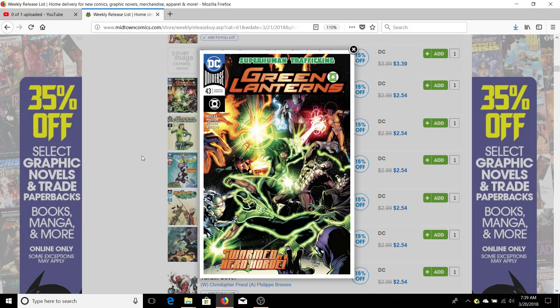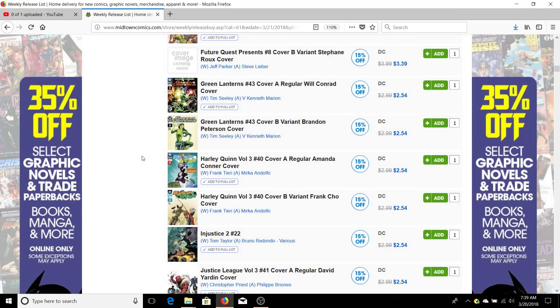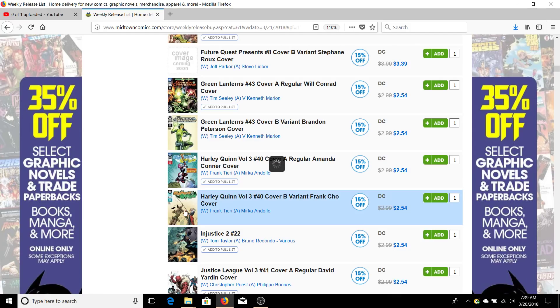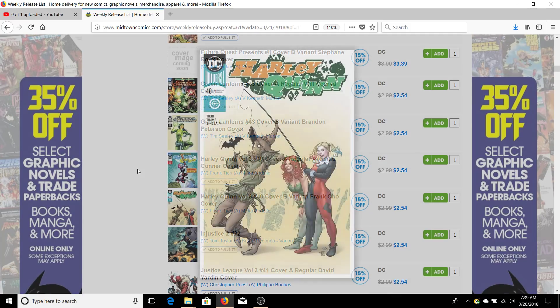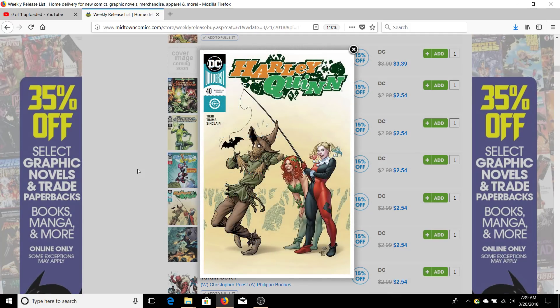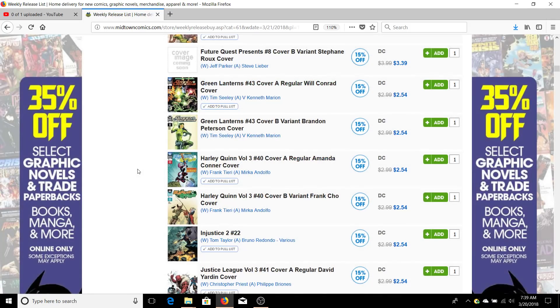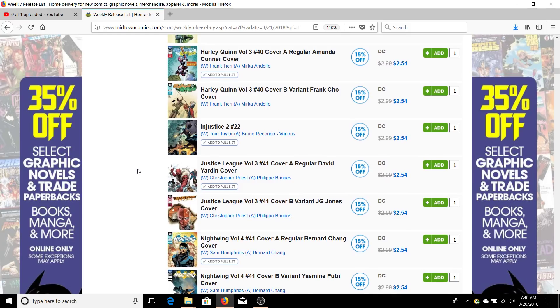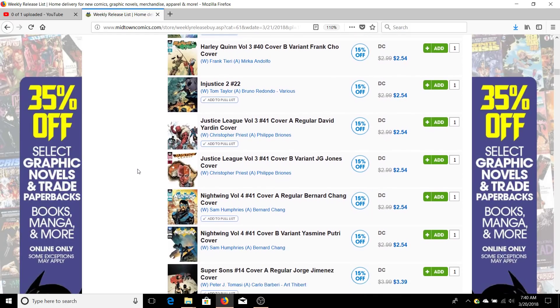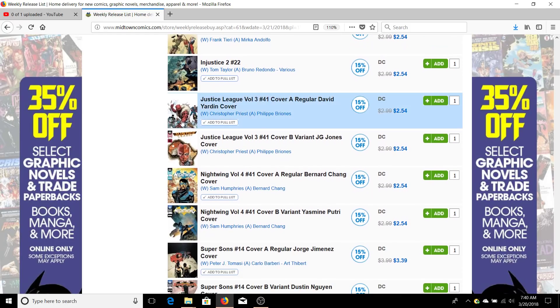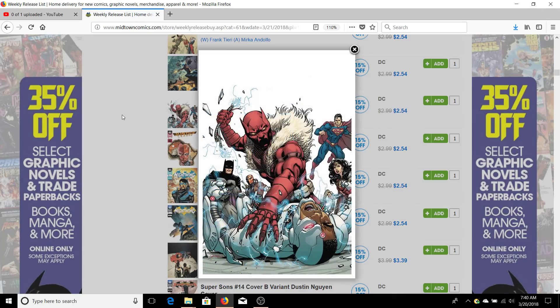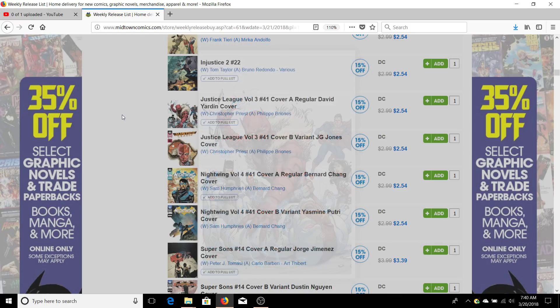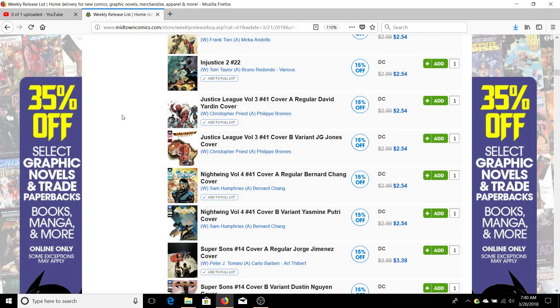Harley Quinn has a Frank Cho cover. I don't read Harley Quinn but if you're a fan of Frank Cho he did a cover there, so you may want to pick it up. Justice League number 41 is very interesting because you have this - I can't remember his name - but he's pretty much Black Panther and he's fighting the Justice League.